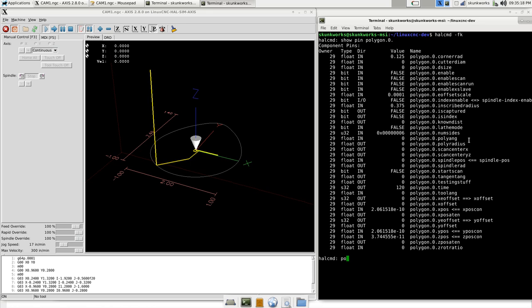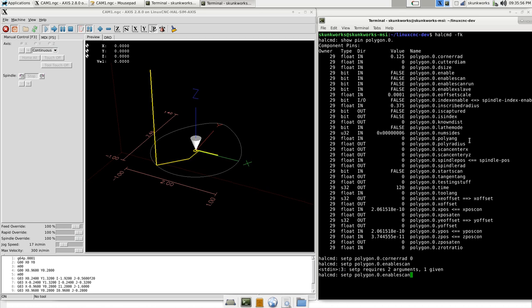I'm setting it to zero. Now that I have the tool tip to the center of my shape, I'm going to enable the shape part of the polygon program so that it knows that it's going to be doing a shape. Enable scan, true. So now the component knows that I'm going to be doing a shape and not just a polygon formula.